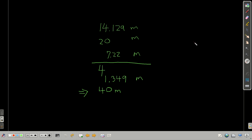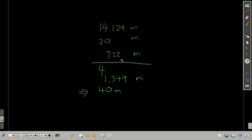For example, let's say we're adding these three measurements: 14.129 meters, 20 meters — notice no decimal point, so that trailing zero does not count — and 7.22 meters. Of these three measurements, the one with the last significant figure farthest to the left is the 20 meters. The last significant figure in that number is the two in the tens place, which is farther to the left than the nine in 14.129 or the last two in 7.22.